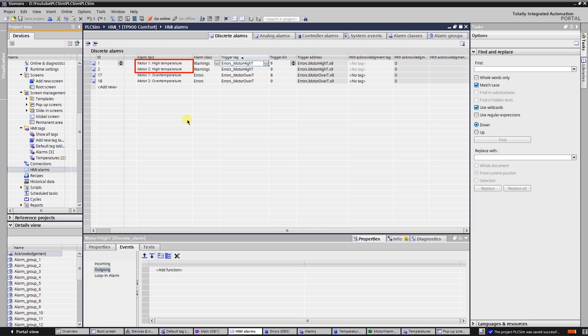Alarm text is the text that will be displayed for the operator. Alarm class is warning, which means the background of these two alarms will be yellow, and they do not need to be acknowledged or reset in the PLC.